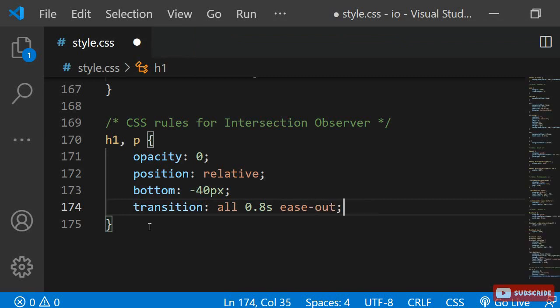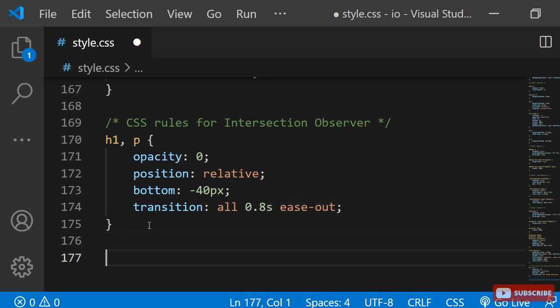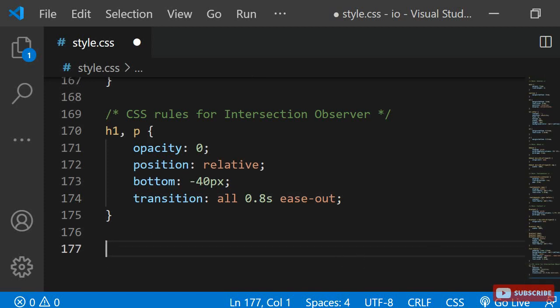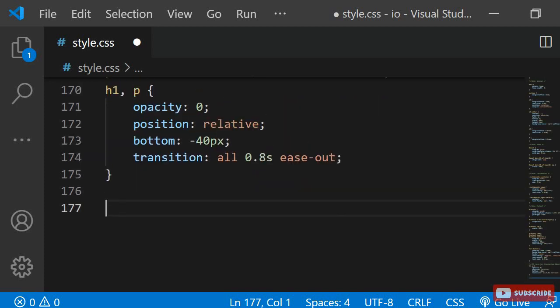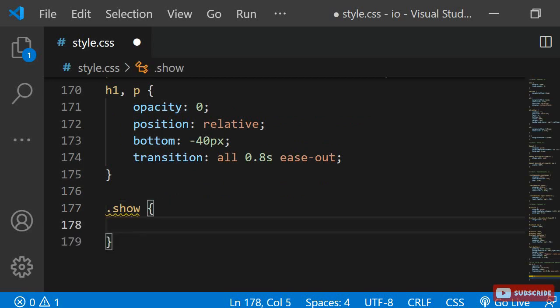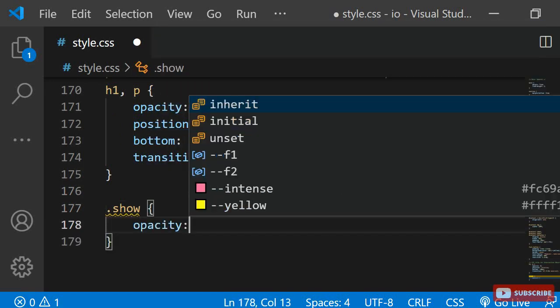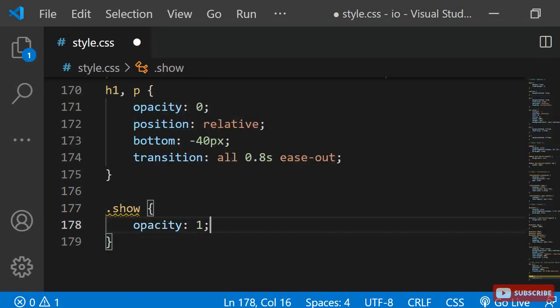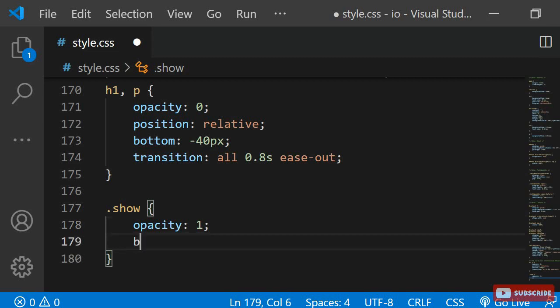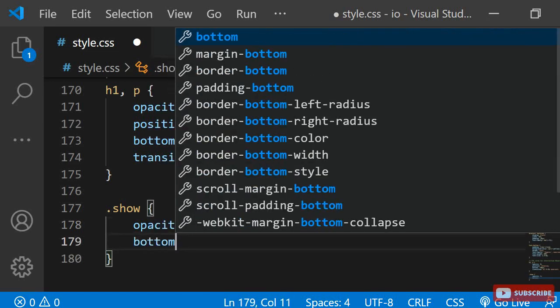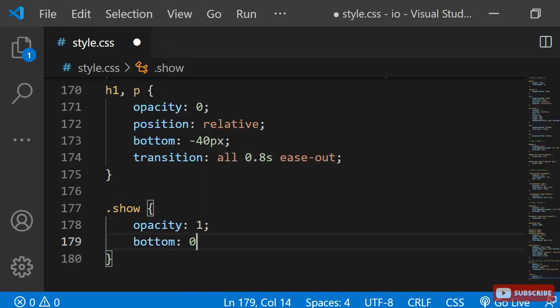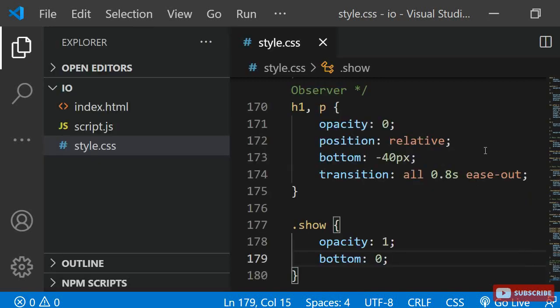Next, I am defining a CSS class with the name show. This class will be applied to each element with the help of the intersection observer. I am giving it an opacity of 1 and a bottom position of 0. That's it for the CSS.